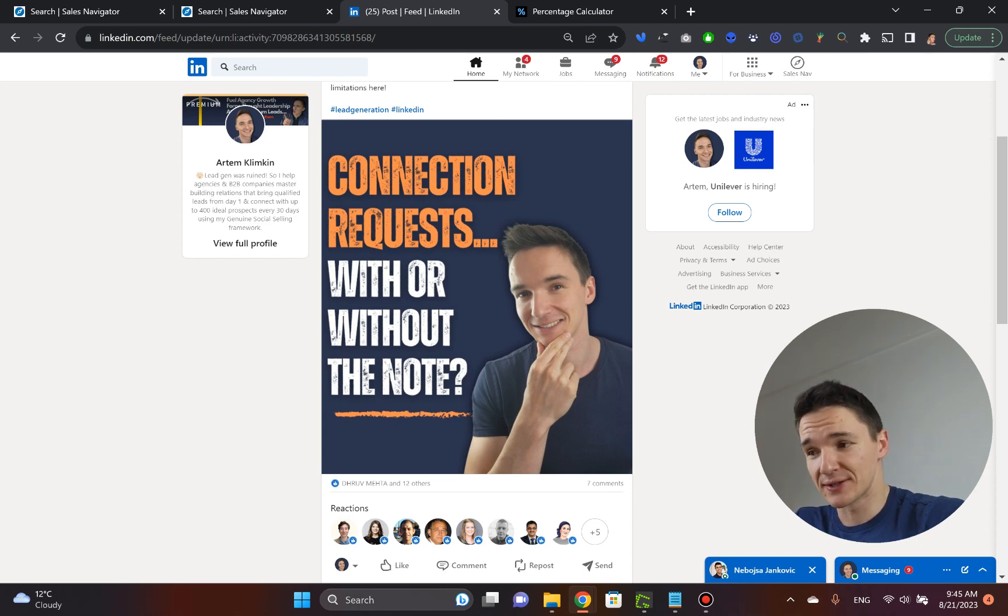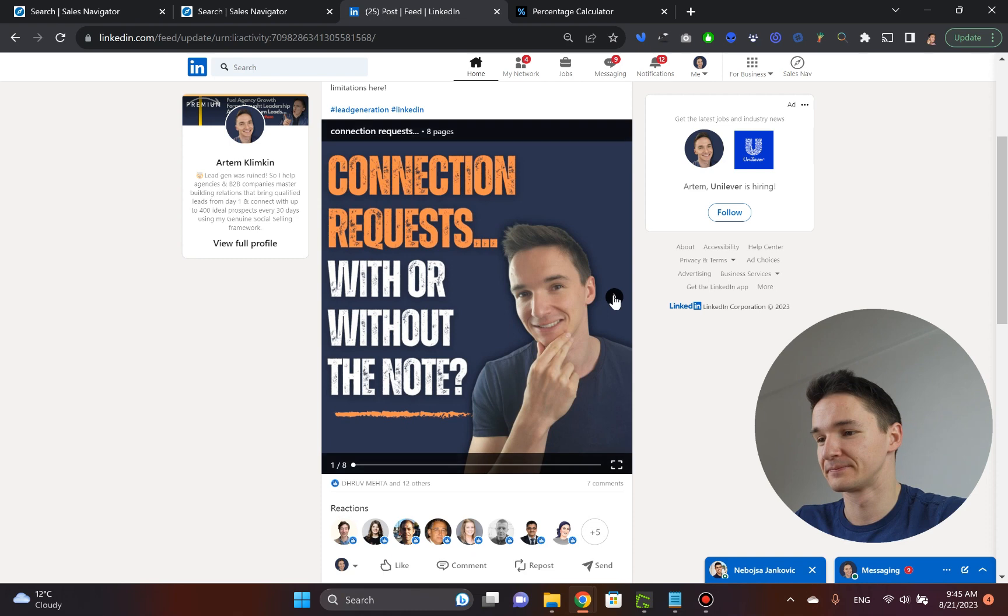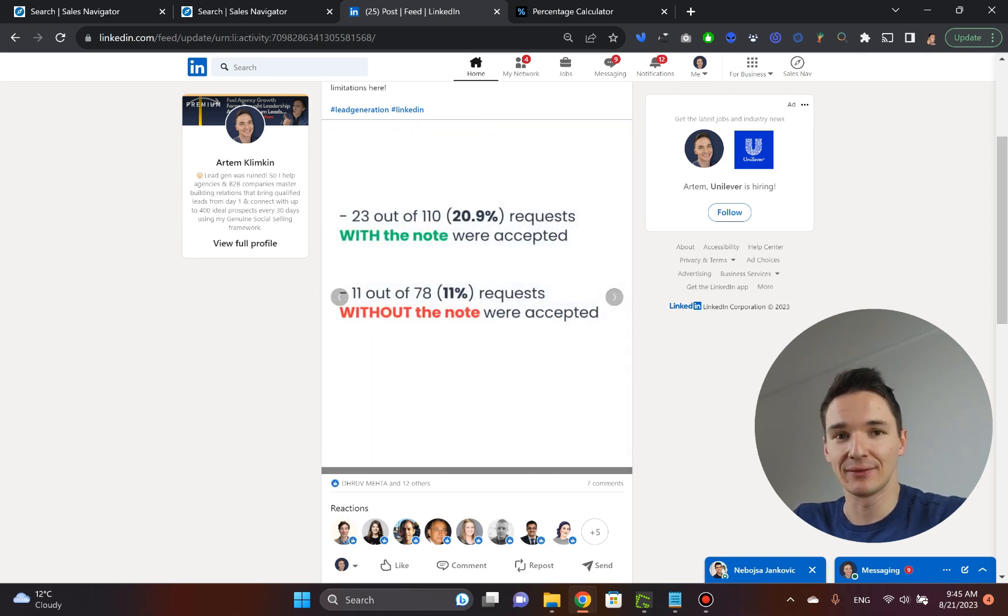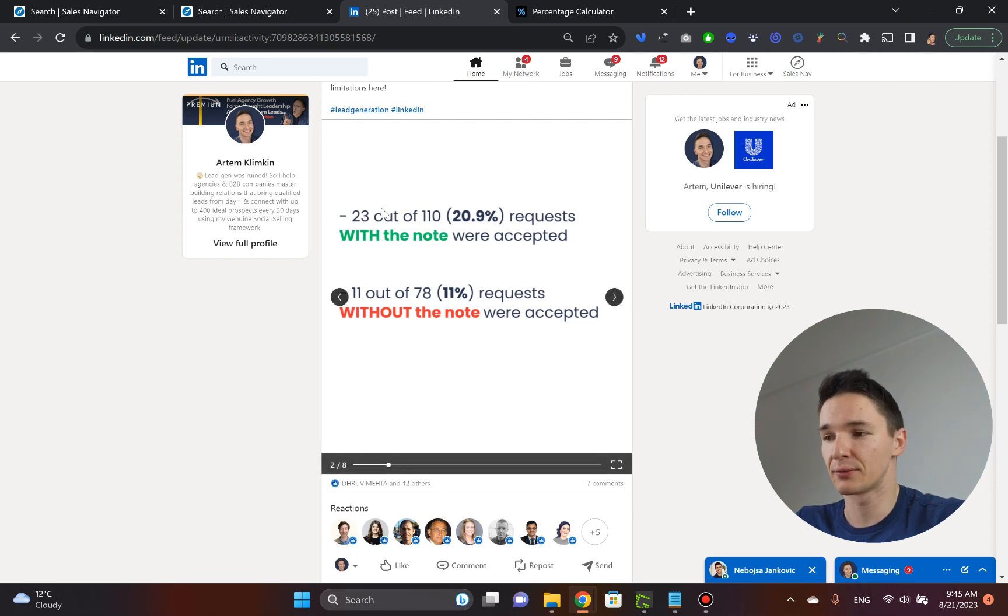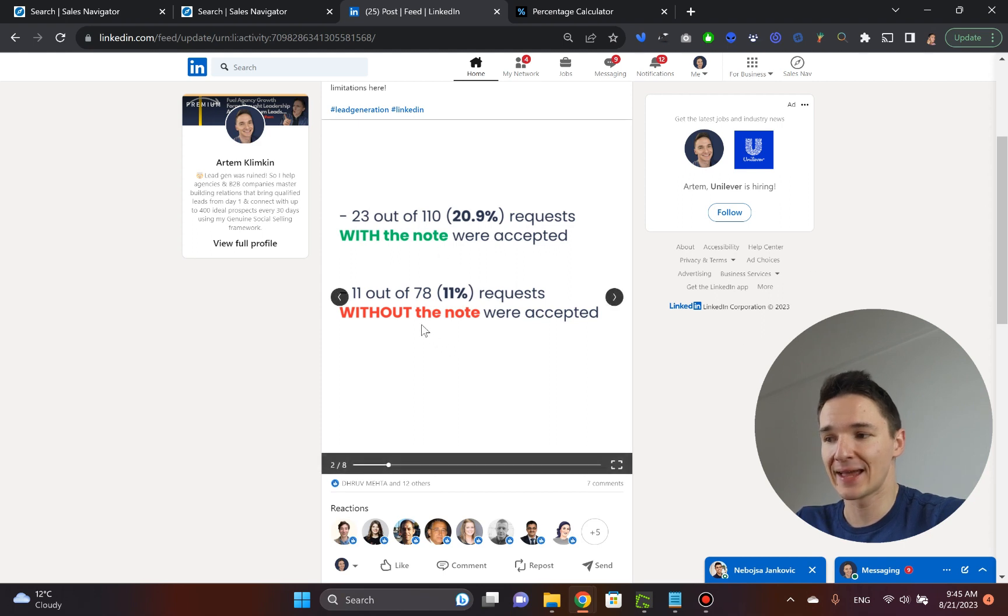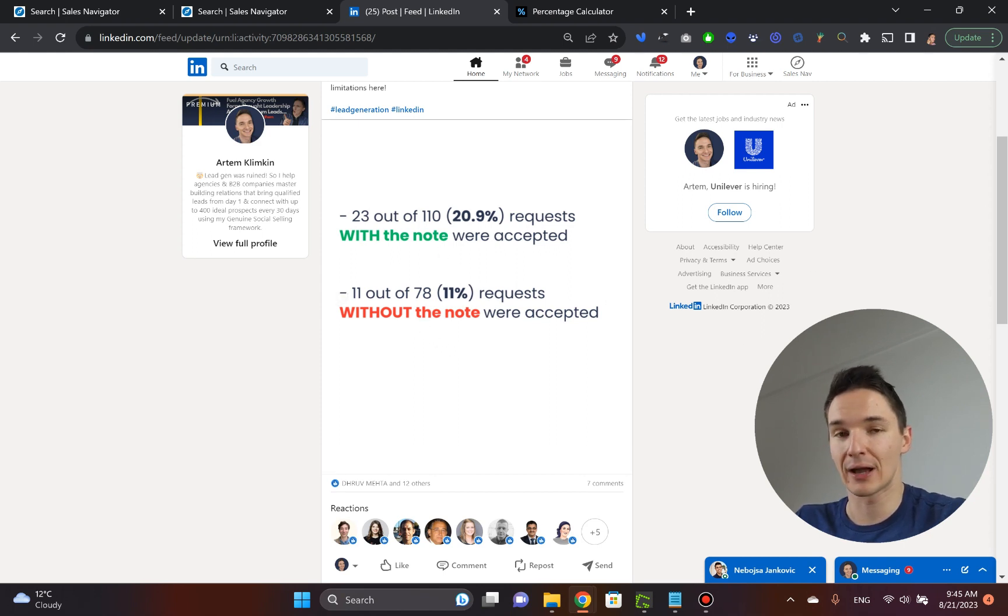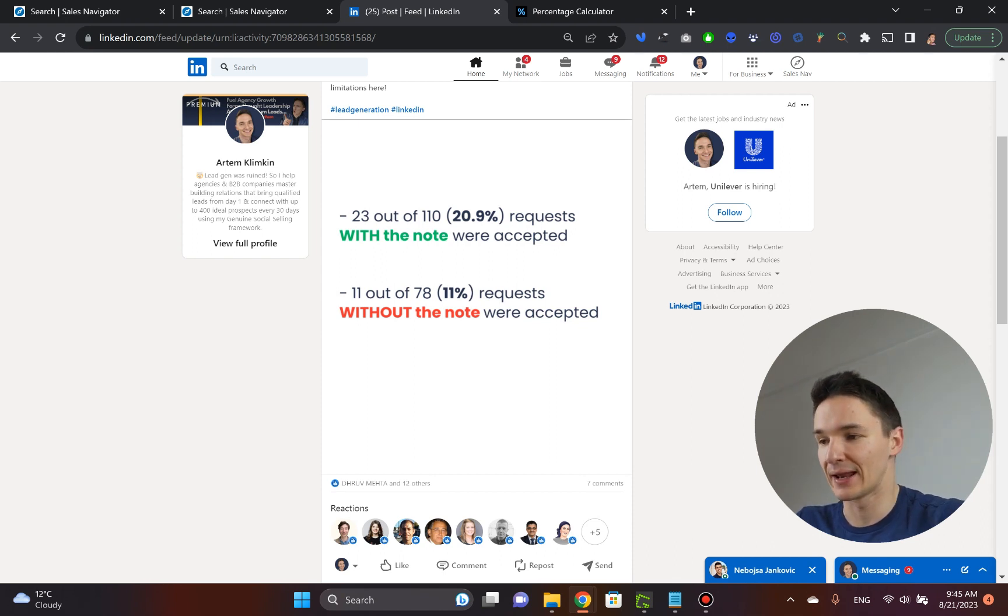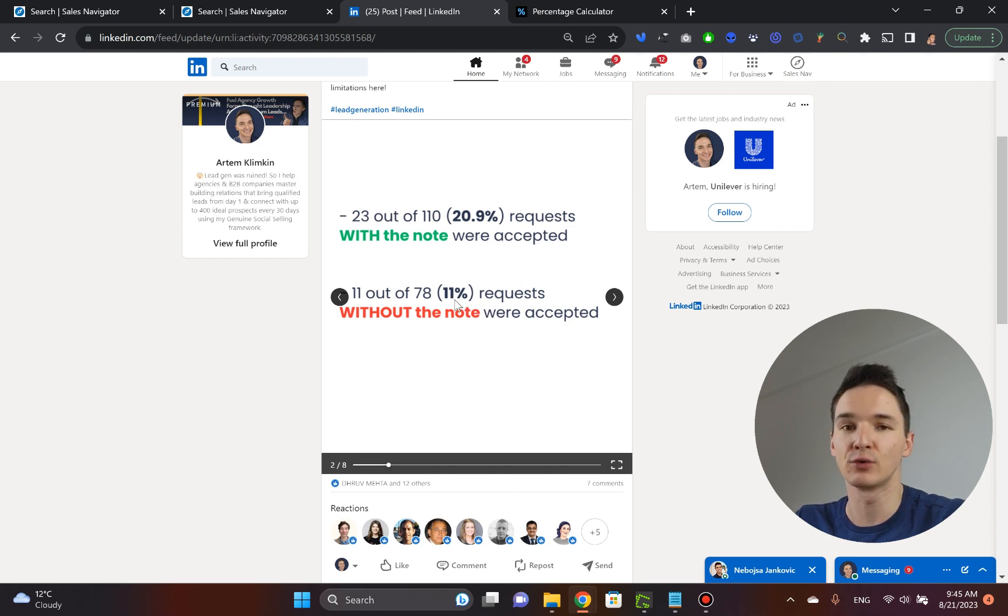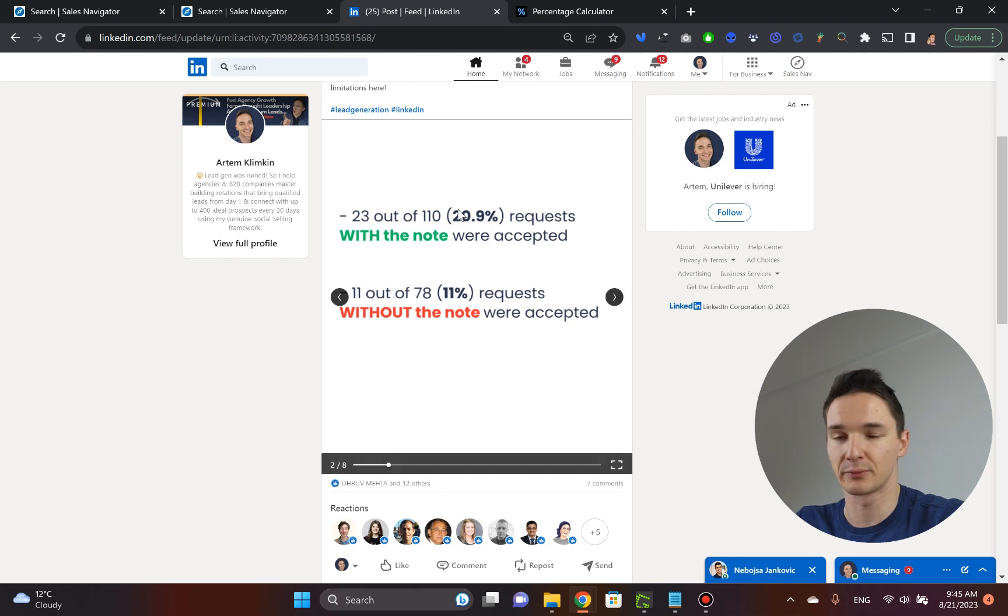Connection requests with or without the note. I sent out 110 requests with personalization and out of those, 23 were accepted, approximately 21%. Then I had 78 connection requests sent out without any form of personalization. Just click connect and that was it. I got 11 out of 78, and there's a bit of a typo here. It shouldn't be 11%, that's 14%. So 14% and 21%.